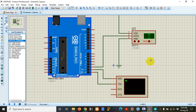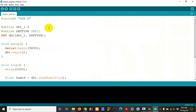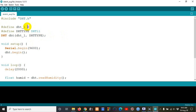Now we are done with the circuit. We go to the code. First, I have included the DHT library — we must include the DHT library in Arduino IDE, otherwise it will give an error. Then I define pin number 2, since I added the sensor to pin 2.